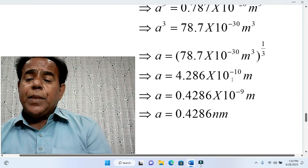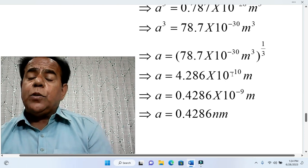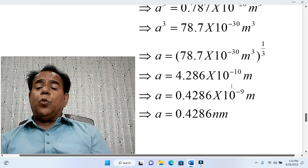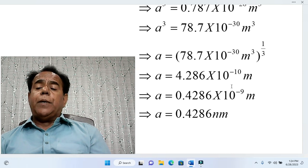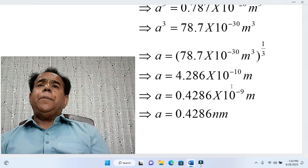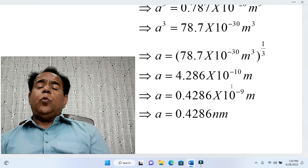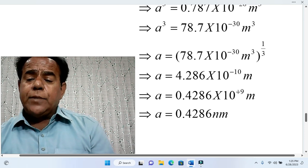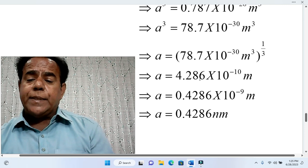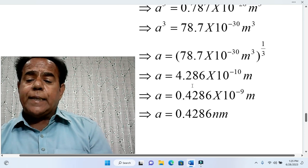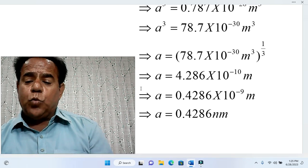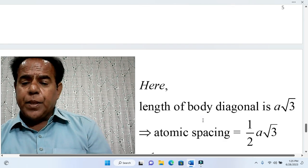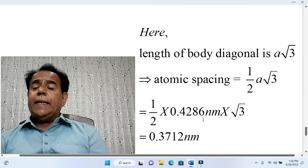Taking the cube root, a = (2 / (2.541 × 10²⁸))^(1/3) meters. Here m³ to the power 1/3 gives m, and 10⁻³⁰ to the power 1/3 gives 10⁻¹⁰. To express this conveniently in nanometers — since 10⁻⁹ is nano — we convert 10⁻¹⁰ to 10⁻⁹, which shifts the decimal one place left, giving a = 0.4286 nanometers.